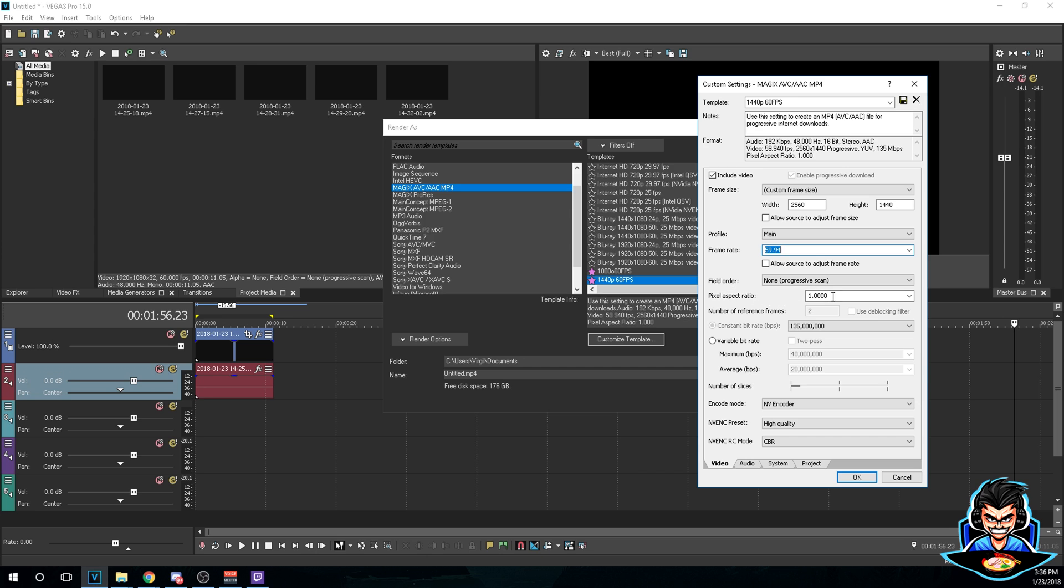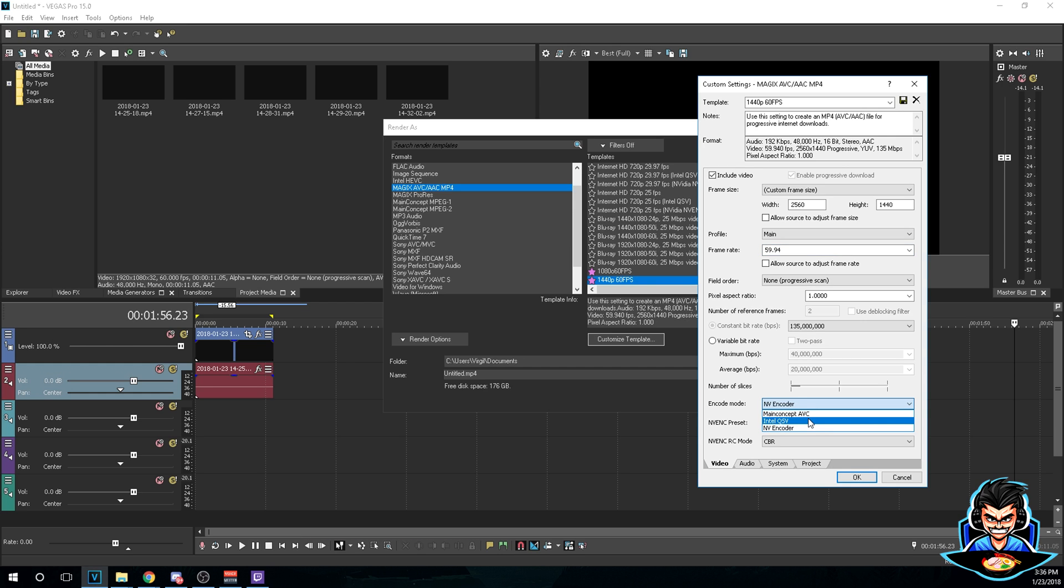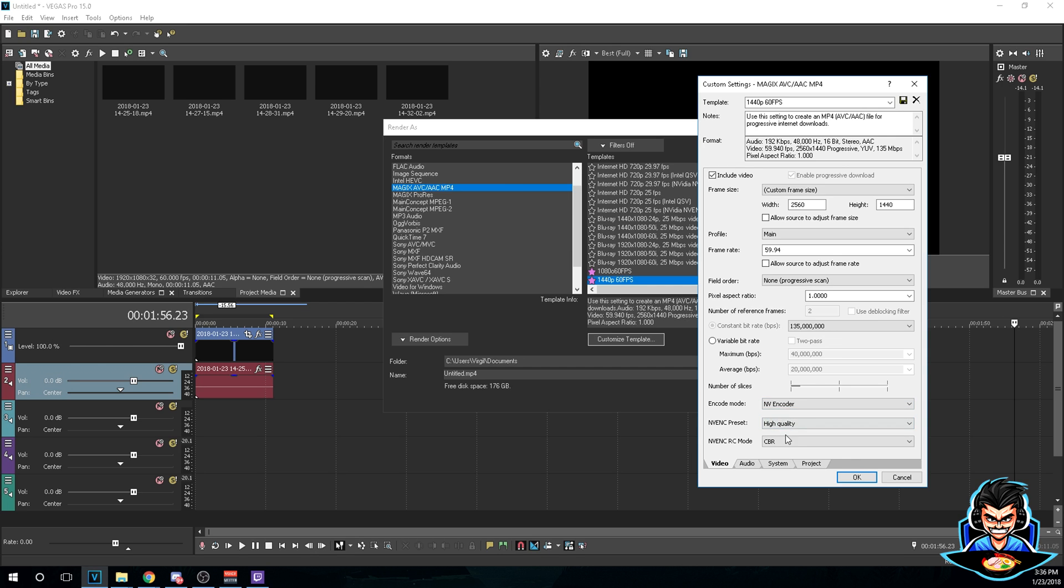The constant bitrate right here will be 135 mil. The encode mode will be my NVIDIA, which is my graphics card. So if you have like an Intel, like a nice beefy Intel, feel free to switch it. But right now we're gonna use my graphics card because the graphics card is more powerful than my CPU. For the preset you're gonna switch to high quality.